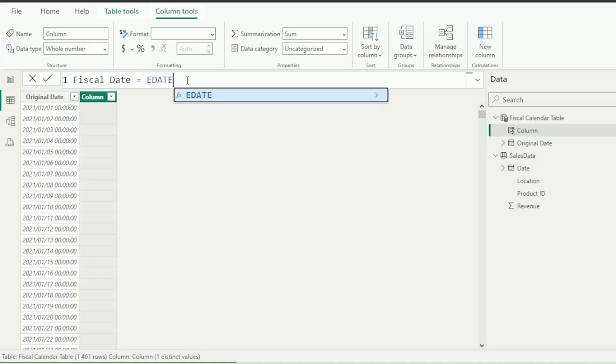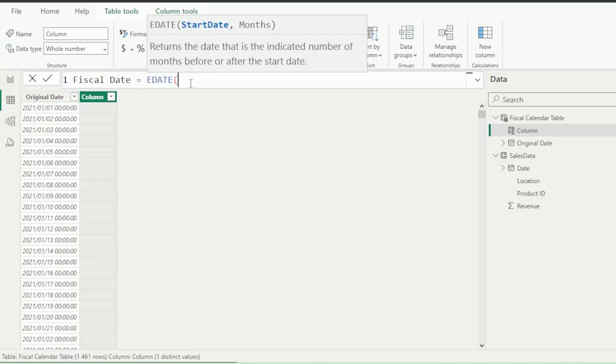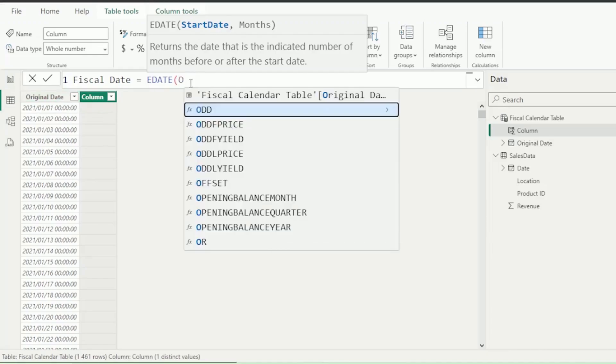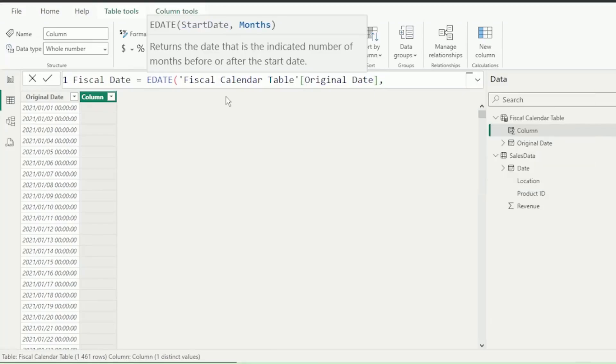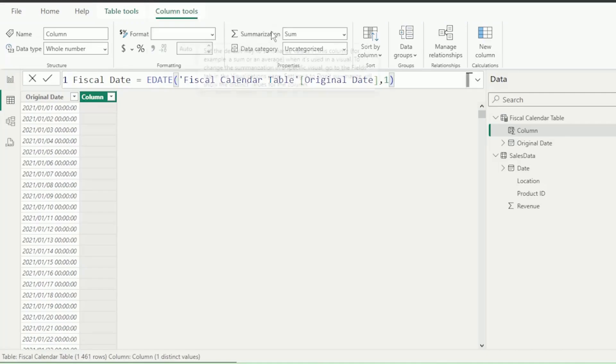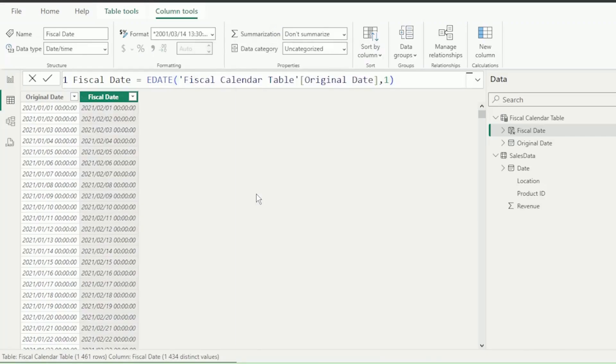Let's remove this open bracket and reinsert it so that we can see what E-Date requires. It requires two arguments, the start date, which is our original date. So let's type that, and the IntelliSense brings it up, so let's select it and insert a comma. And the second argument is the number of months to shift from the start date. Let's start by entering 1 for the number of months, insert the close bracket, and hit Enter.